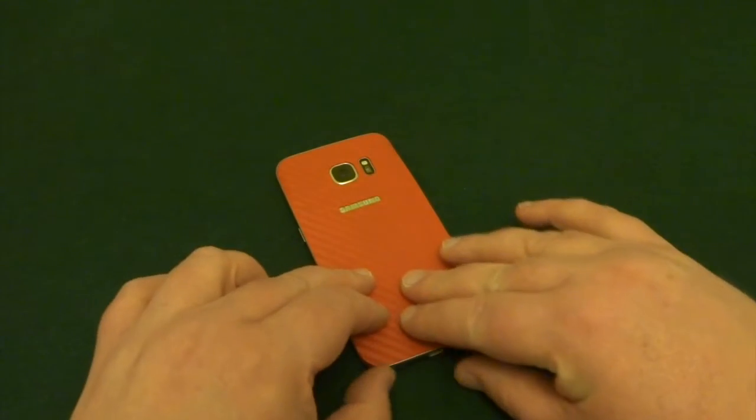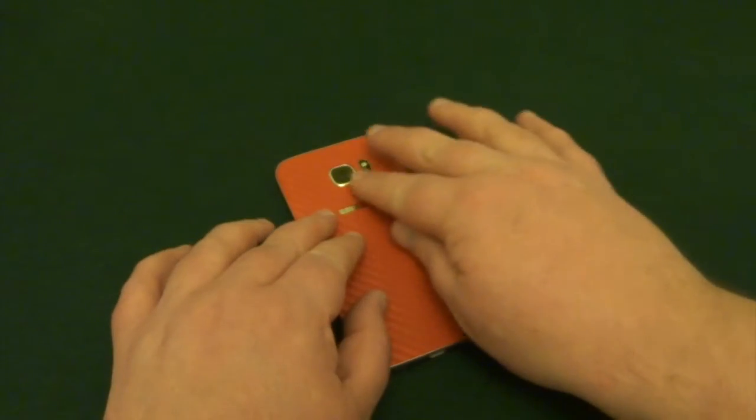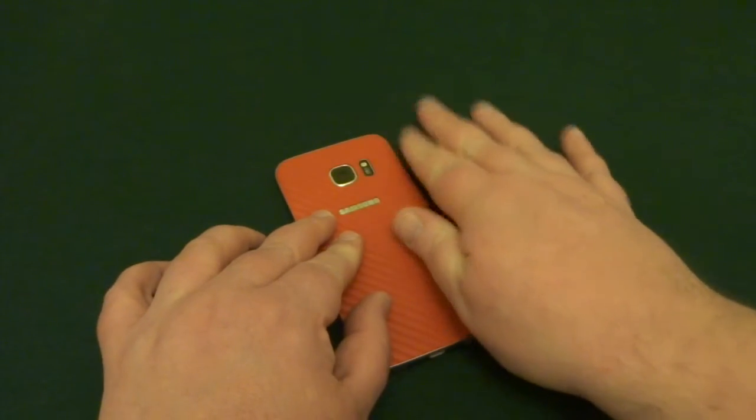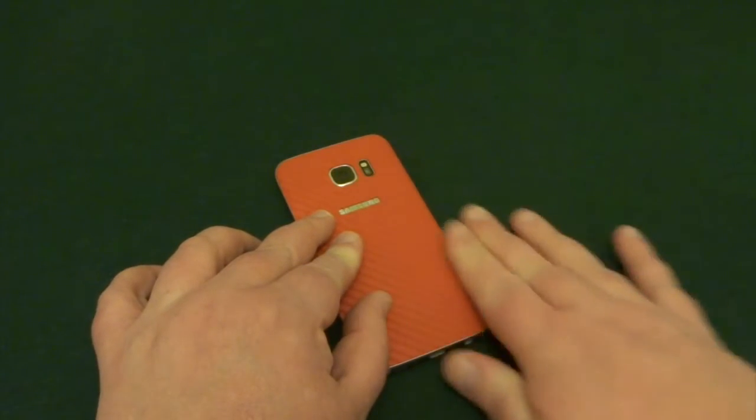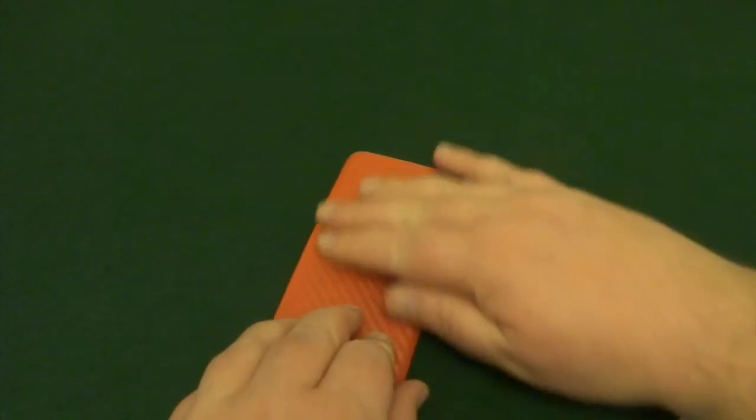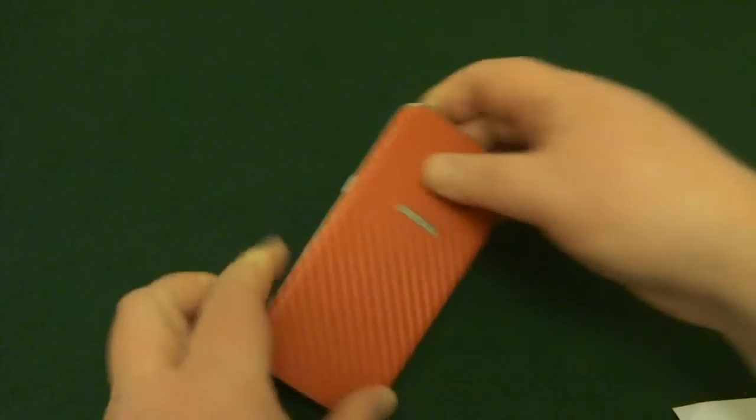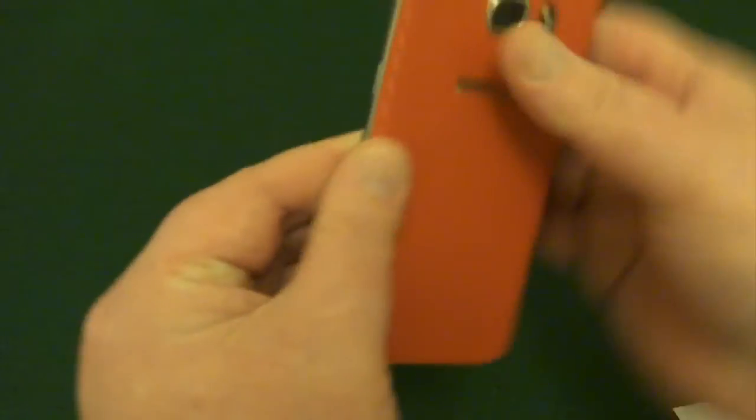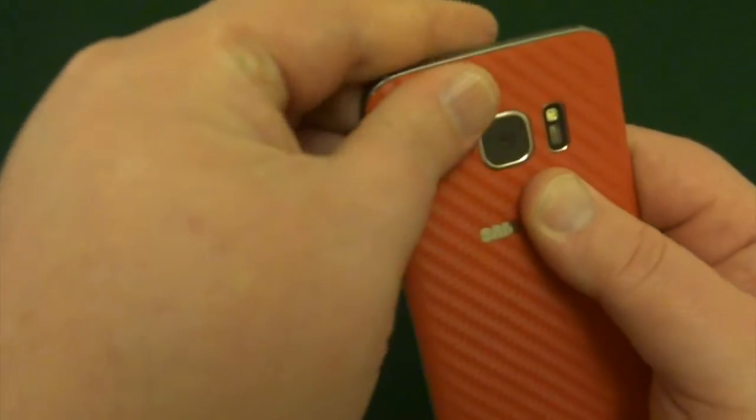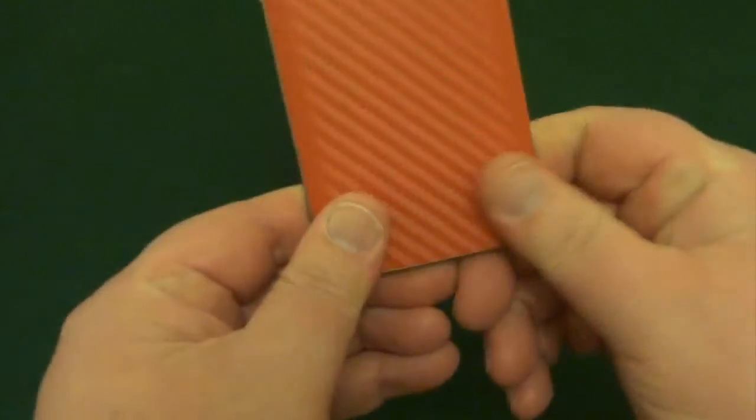So once that bit's done again, just come back onto the camera so you can see what's happening. I say I'm not an expert. Oh and that's not too bad, that's not too bad.